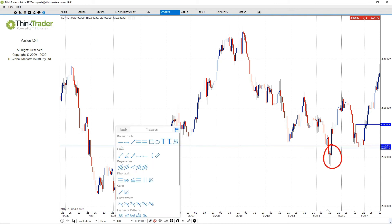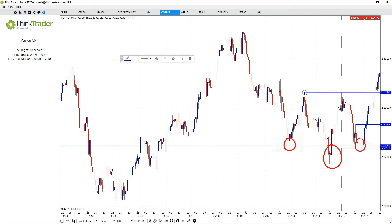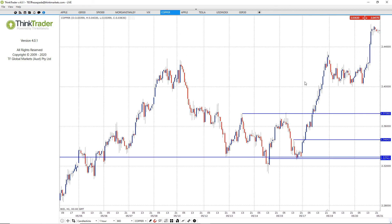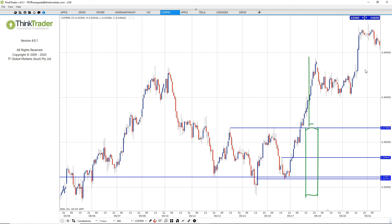If you wanted the head and shoulders to be completed before going long, you could have done so when prices closed above the neckline. However, one disadvantage of waiting for the neckline break is the unfavorable stop loss location, as prices have moved sharply away from the right shoulder area. There's also the potential for bullish momentum to get exhausted just as the neckline breaks. This is why I prefer trading near the right shoulder area rather than waiting for completion of the H&S pattern — but in this case the trade worked nicely as prices continued higher after breaking the neckline.